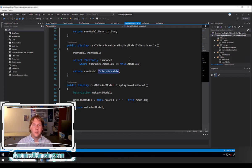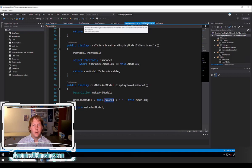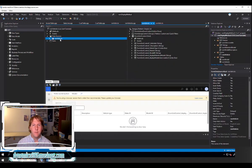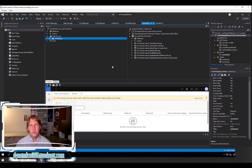It's important to understand that display methods can be used to run logic like concatenating fields or running if statements, but they also can be used to run select statements and select data from a related record that you may not have as a data source on the current form. On this form we only have the RSMVehicle data source. We could add the RSMModel data source as a second data source and join it in, allowing us to drag any fields on that data source over to the grid. But using a display method we can still show those values without adding a second data source.